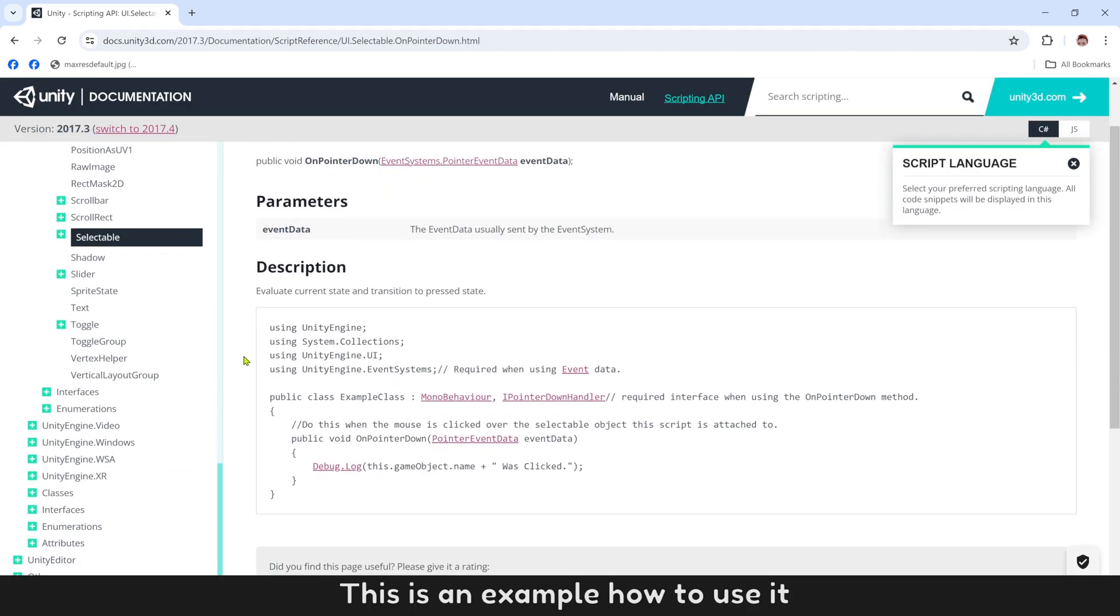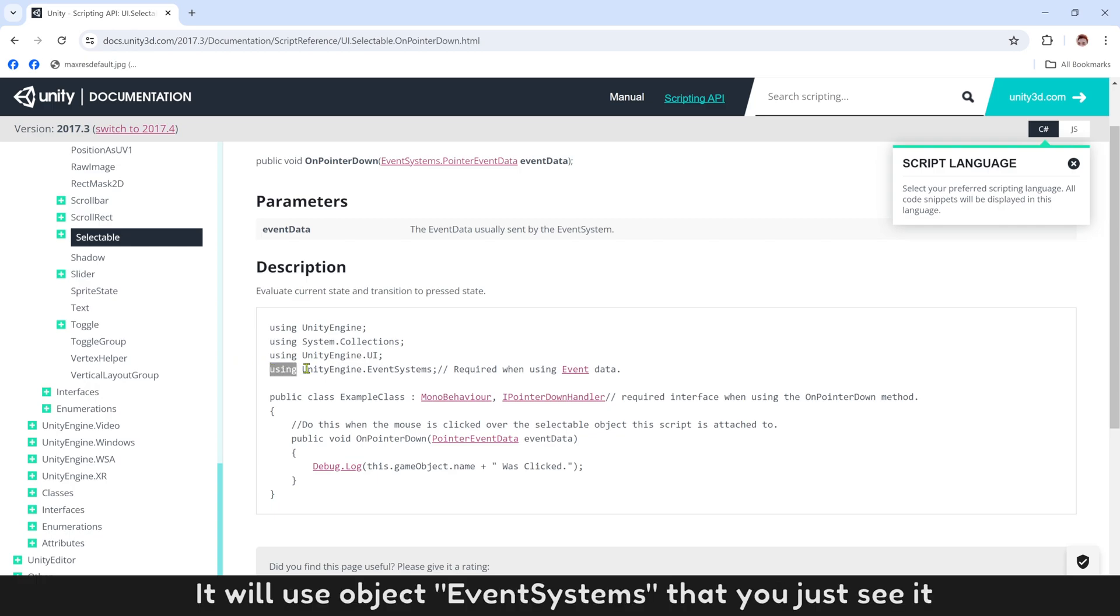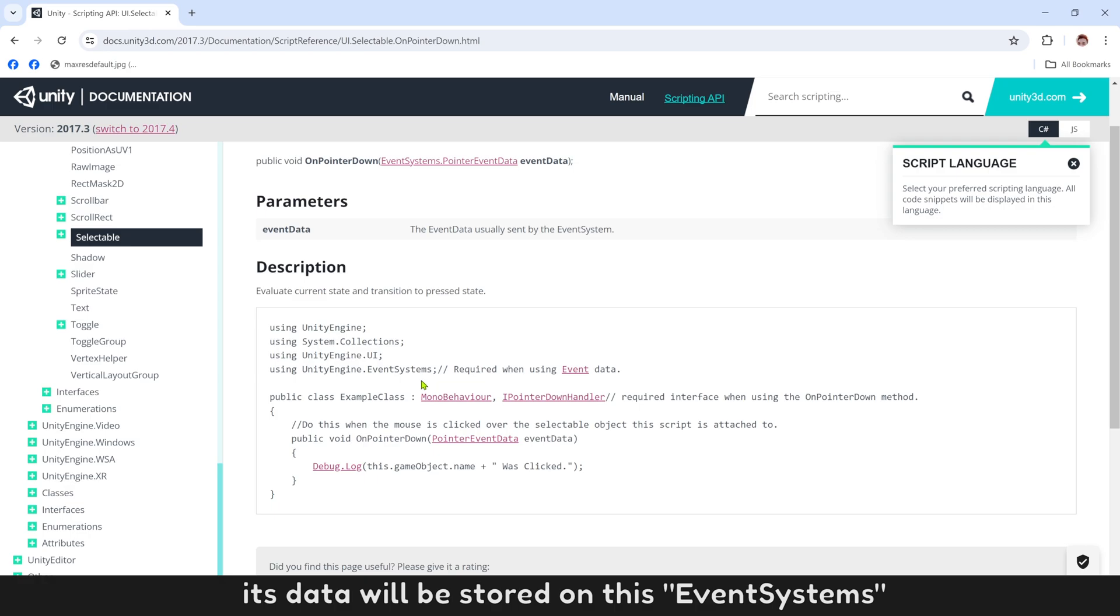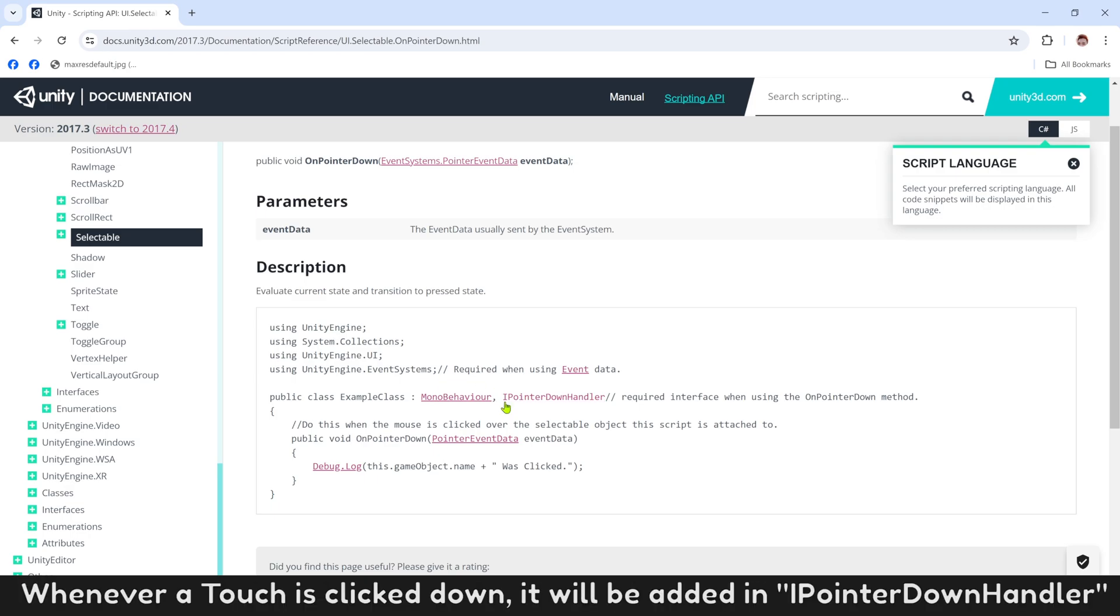This is an example of how to use it. It will use object EventSystems. Whenever you touch on phone screen, it will be stored on this EventSystems. Whenever a touch is clicked down, it will be added in PointerDownHandler.